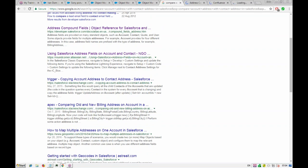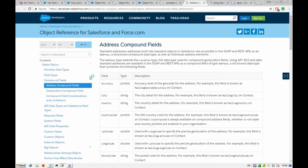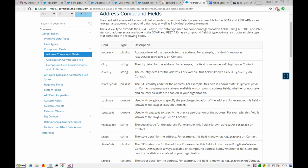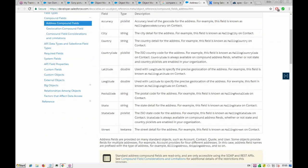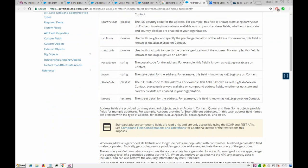Based on the documentation, comparing compound address fields directly doesn't work the same way as primitives. The approach is to compare individual sub-fields: mailing street equals billing street, mailing city equals billing city, and so on — comparing each field independently. This is pretty straightforward and we already had that approach.